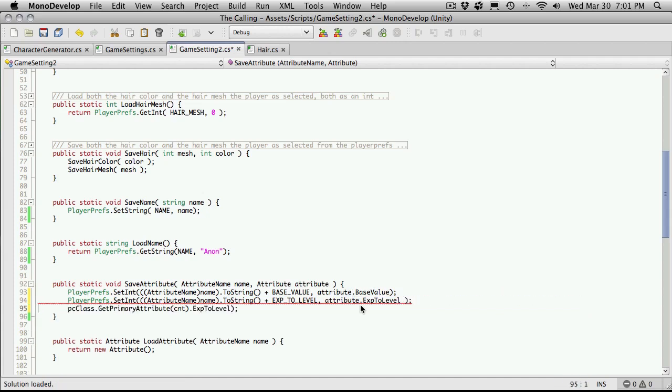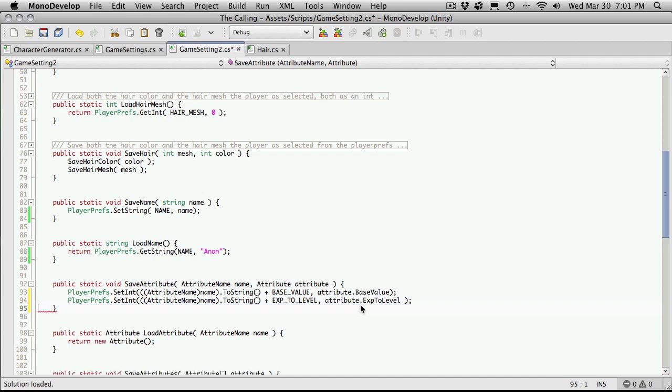We need exp to level. And we'll just get rid of this. It's at the end.